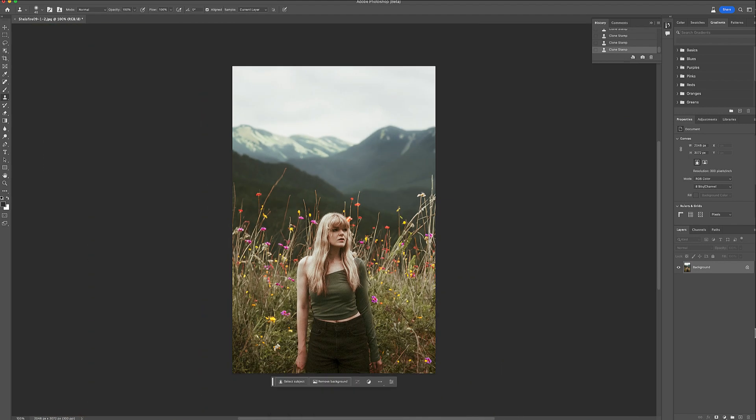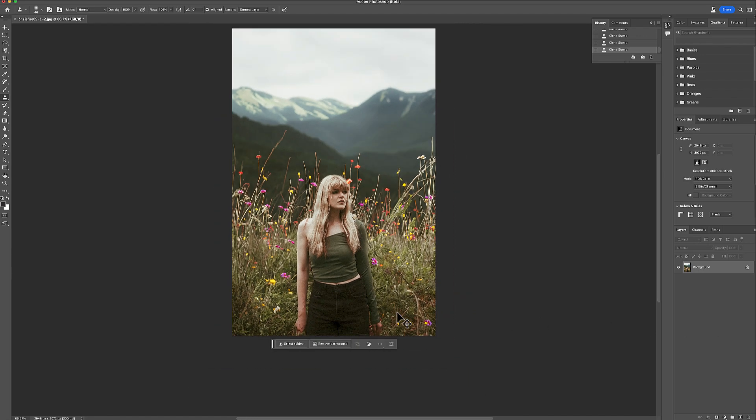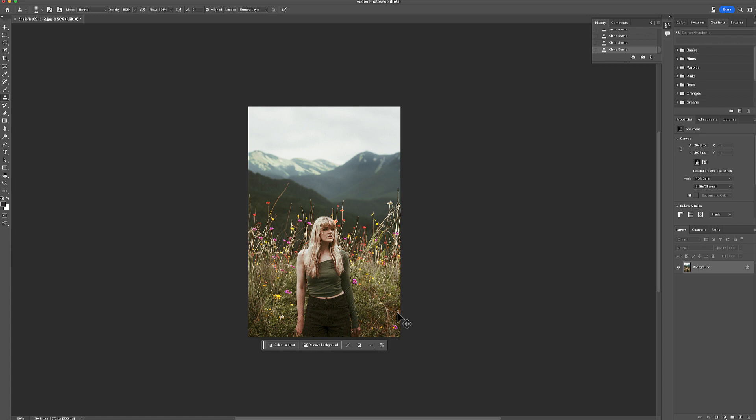Okay, all right. So I love this. This was a quick and easy way to show you how you can actually change your backdrop with Photoshop AI.